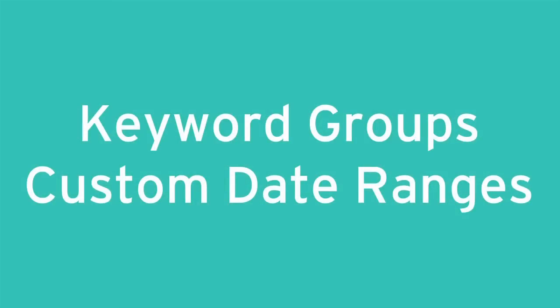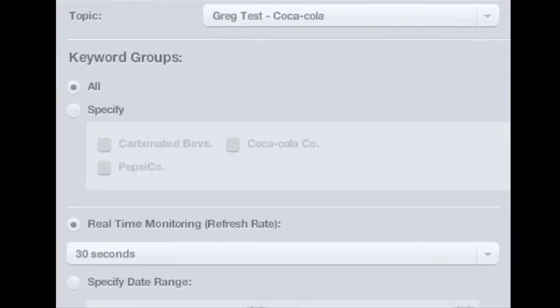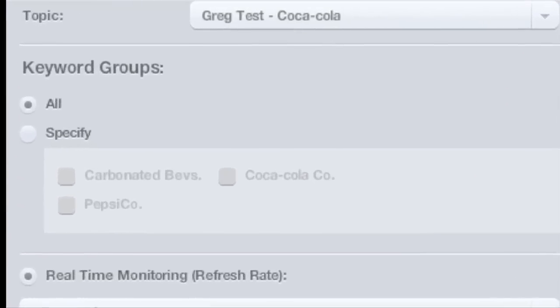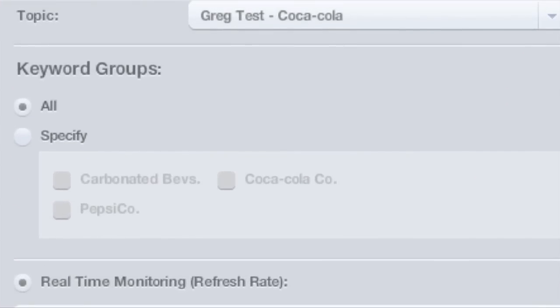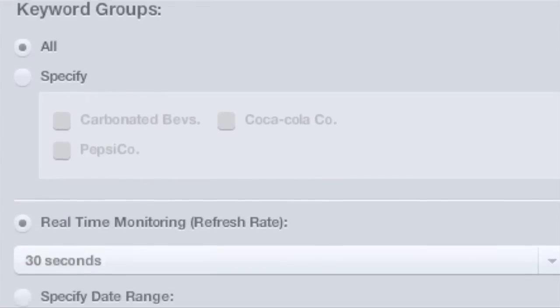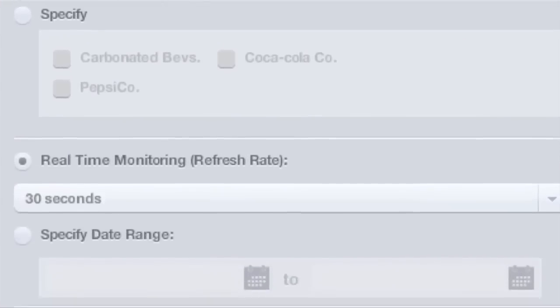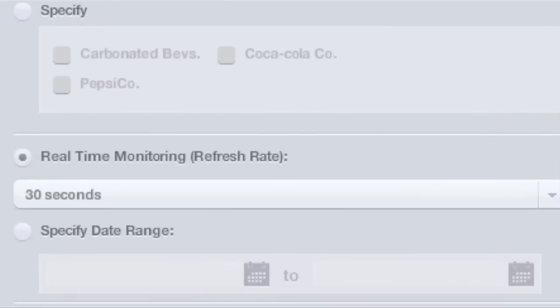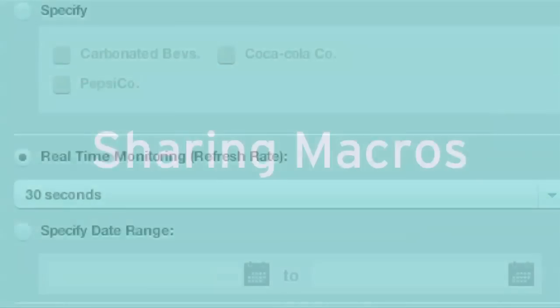We've also added additional control to the Engagement Console. Stacks can now monitor keyword groups and be set to just pull in data from specific date ranges.